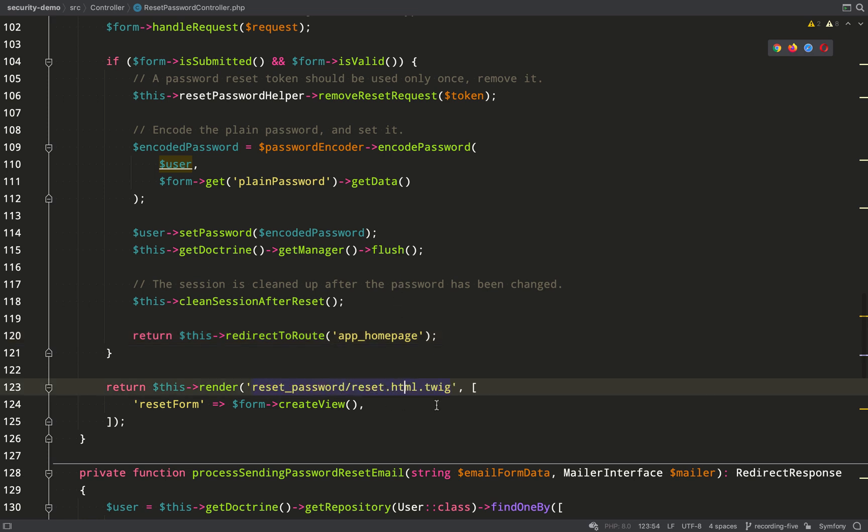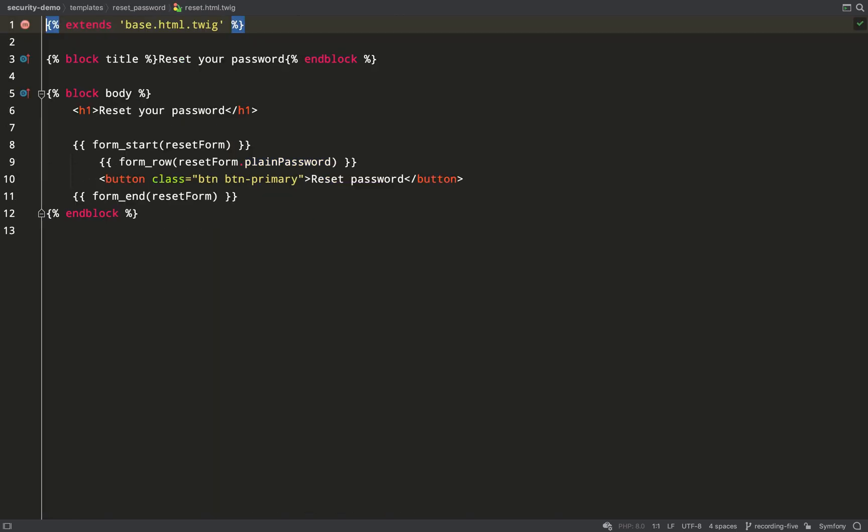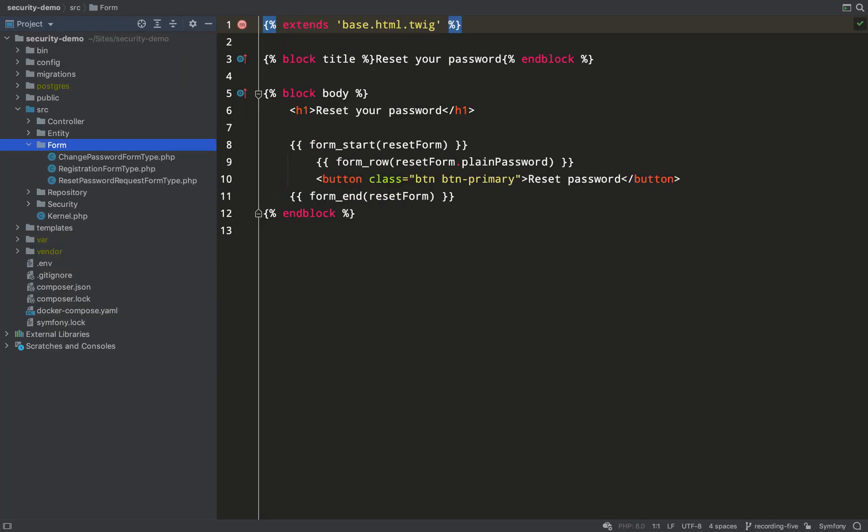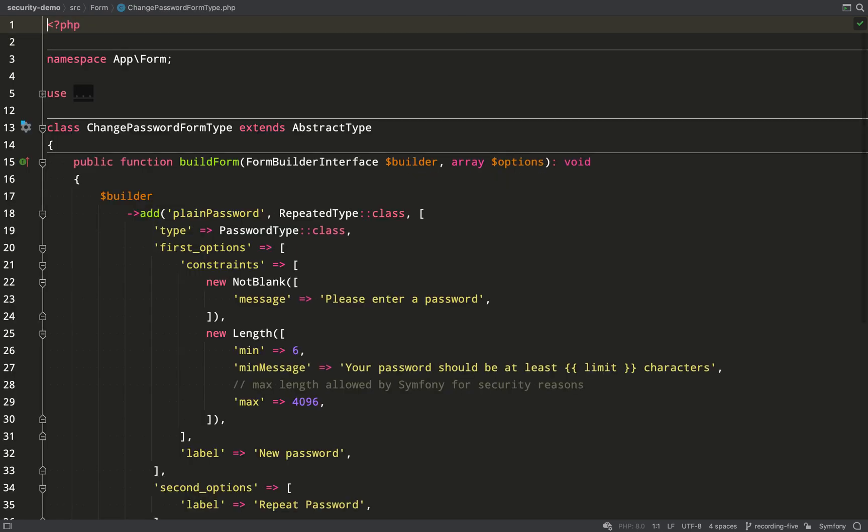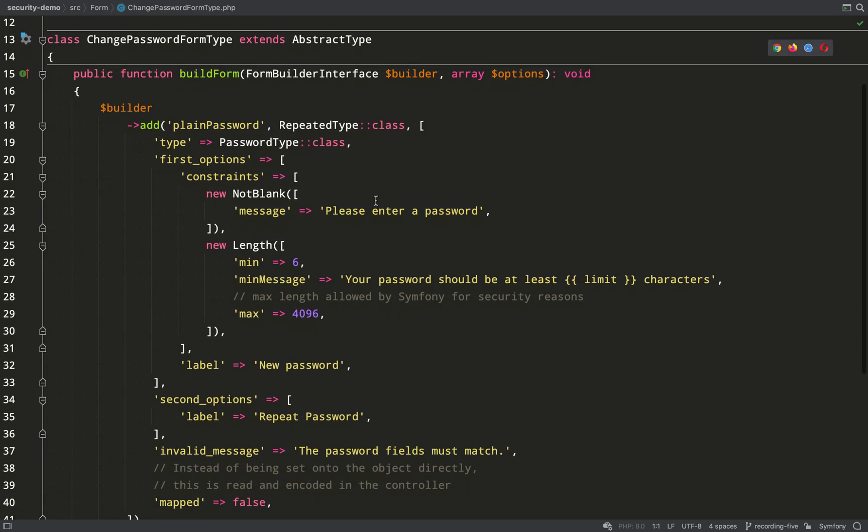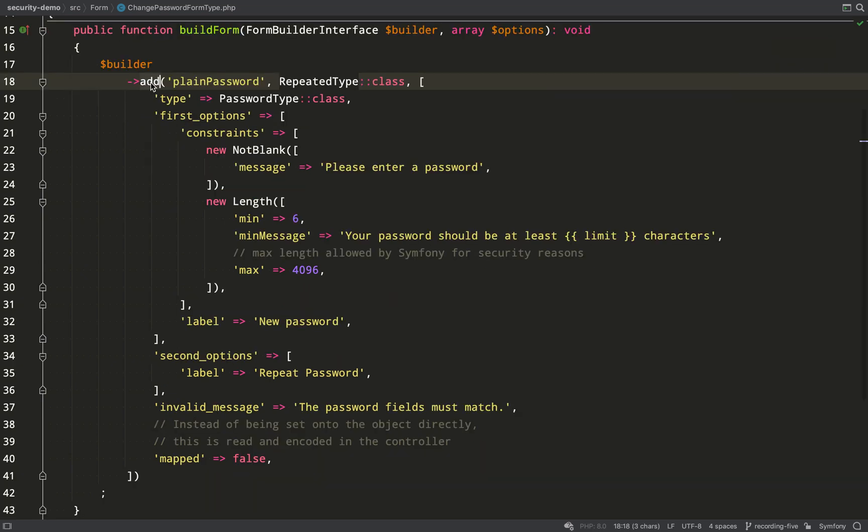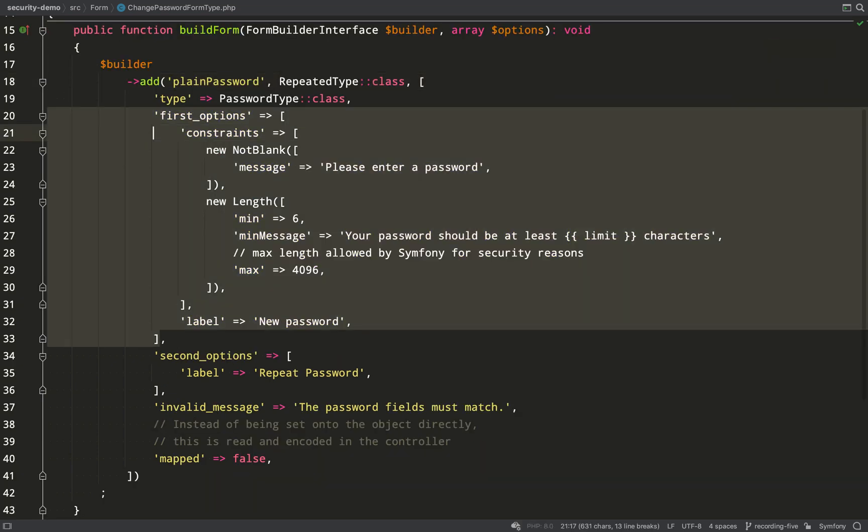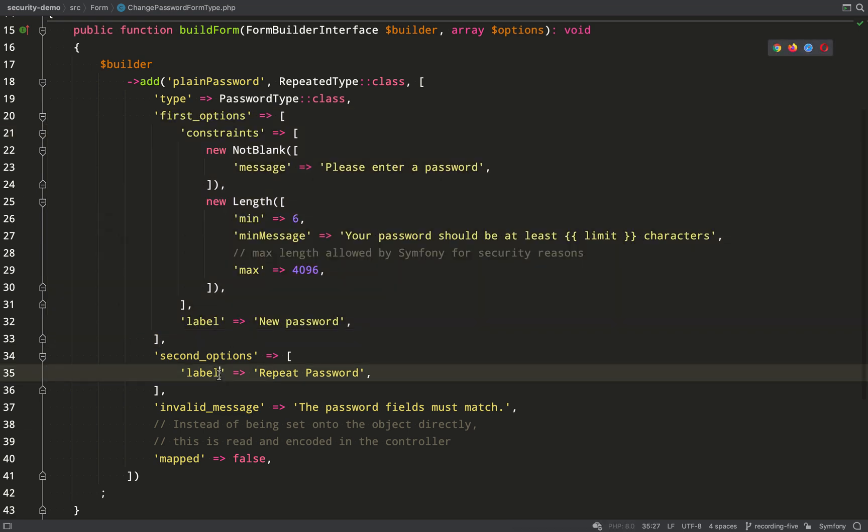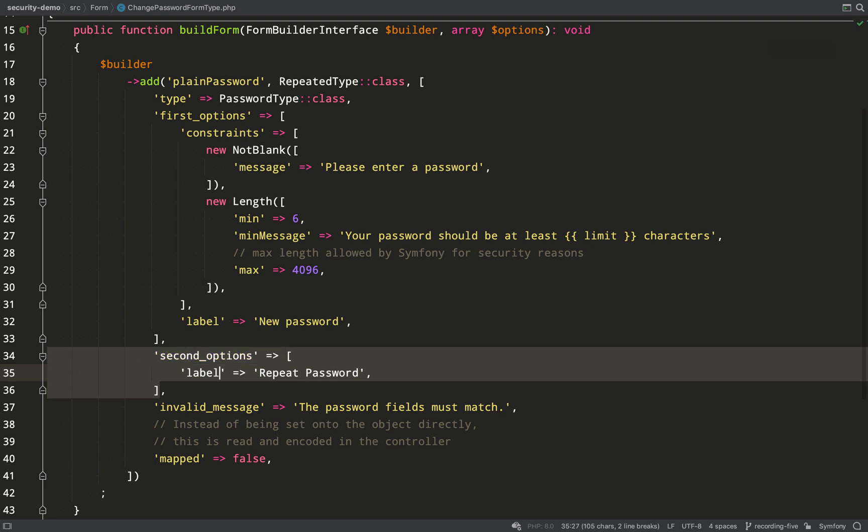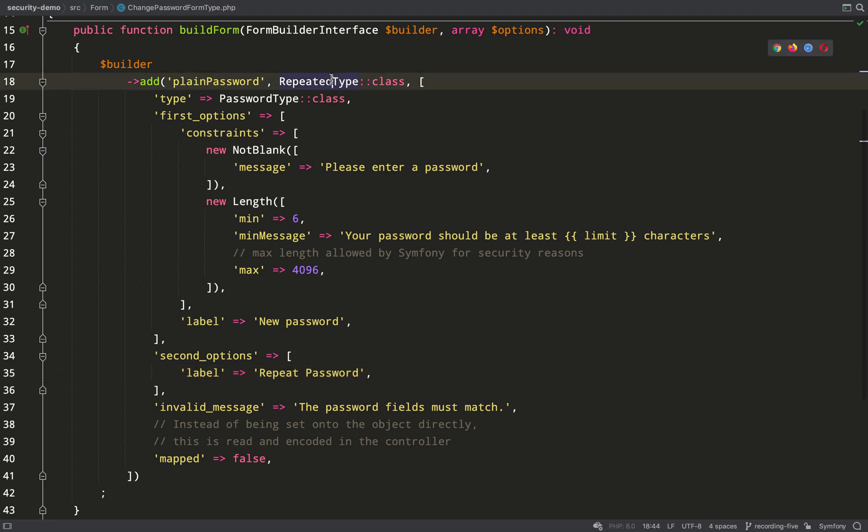Let's have a quick look at the form. It looks like it should only have one field. But if we look at the change password form type, again, it looks like we're adding only one field. But if you look at the type of that field, it says it's a repeated type. And that itself takes a type, which is password type. So basically, the same thing twice. And really, it's just a usability thing to help the user or prevent the user from entering their password incorrectly.